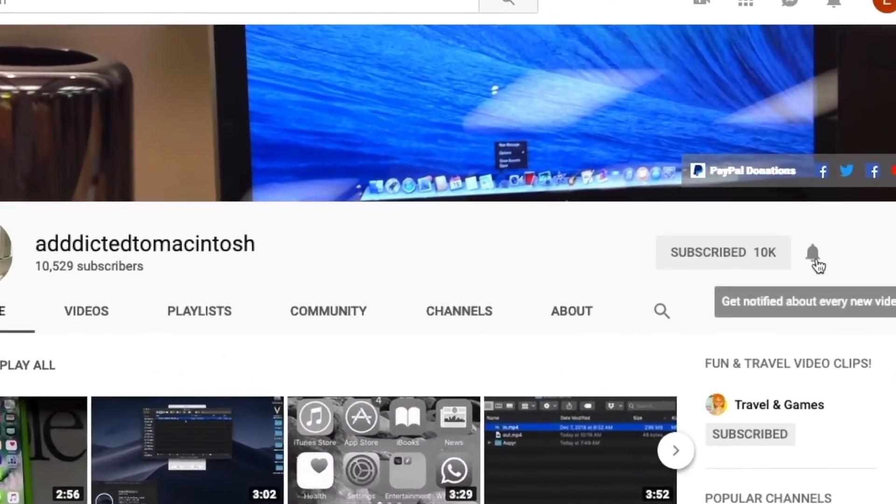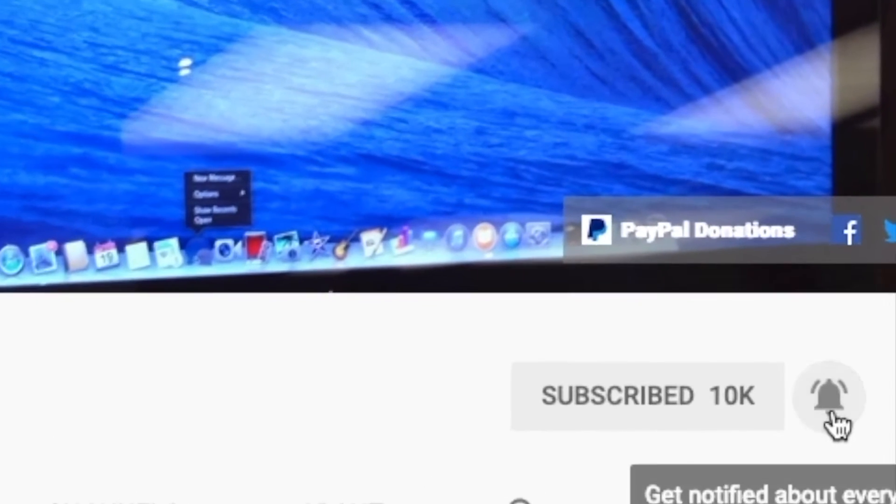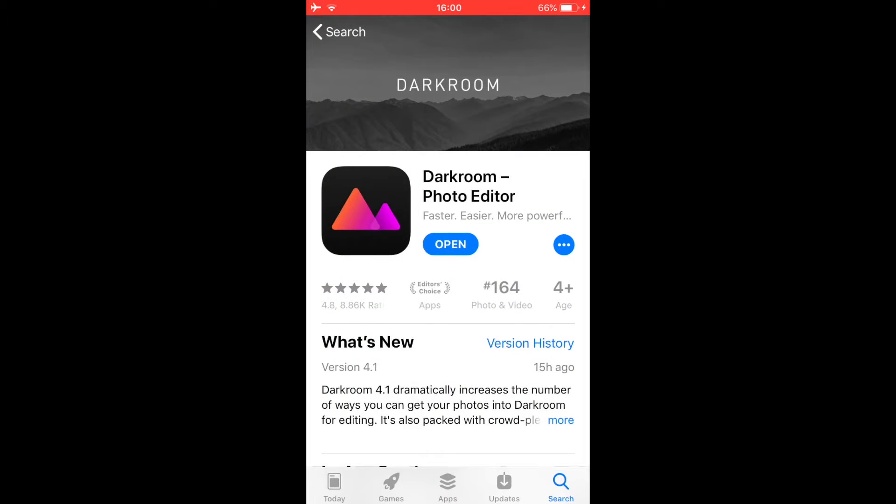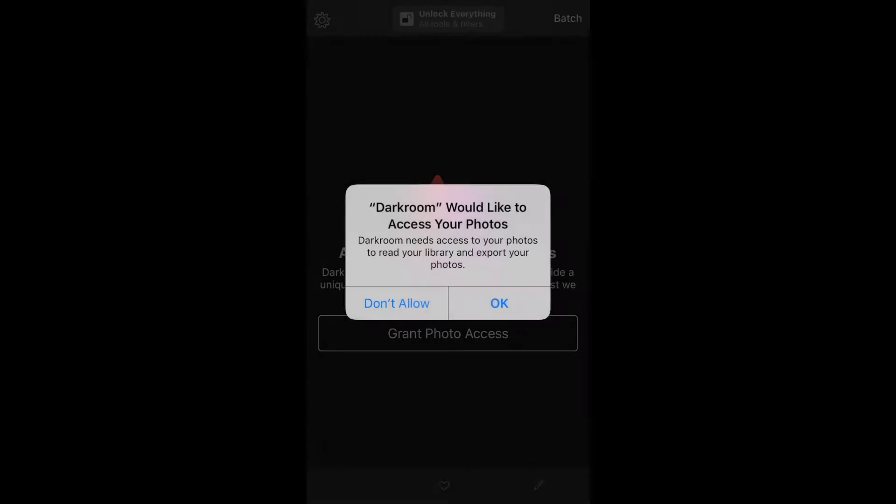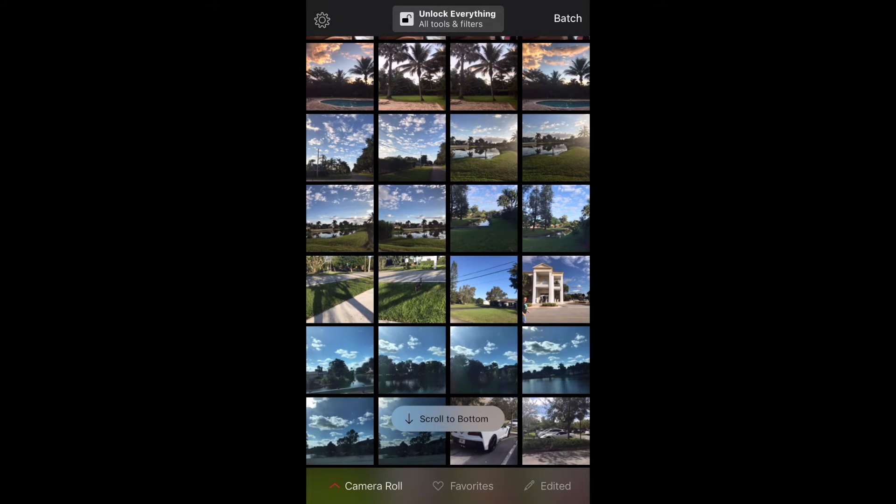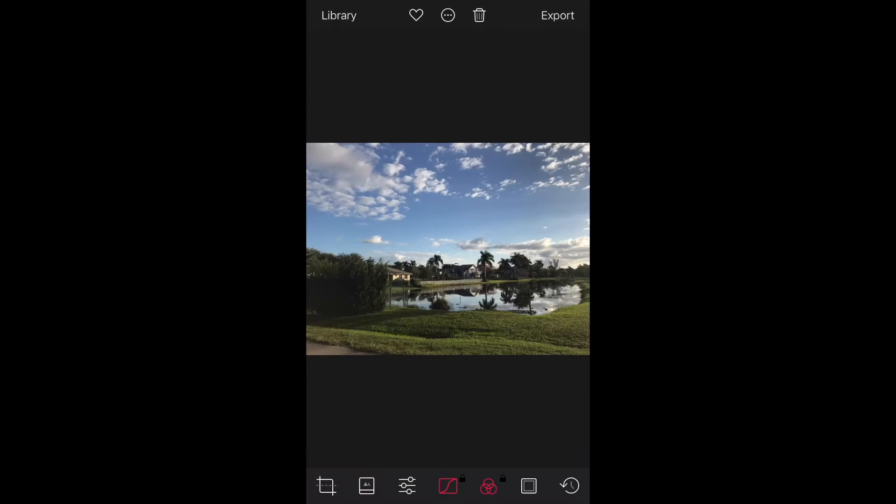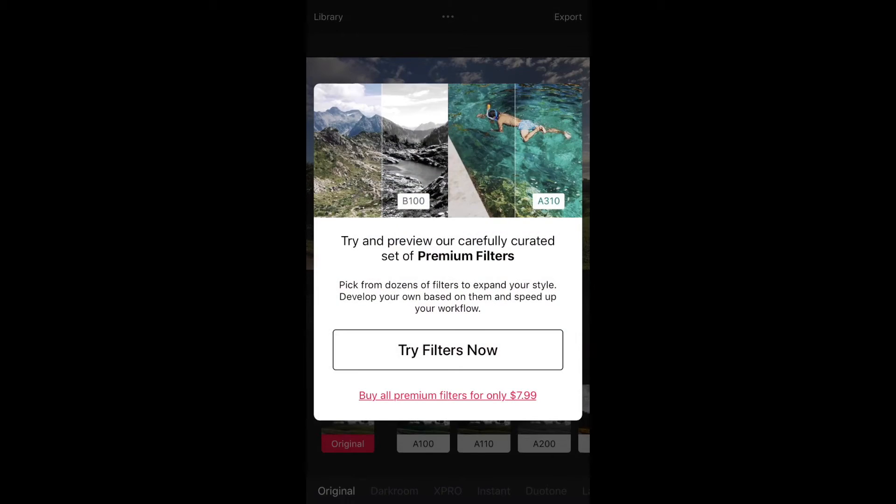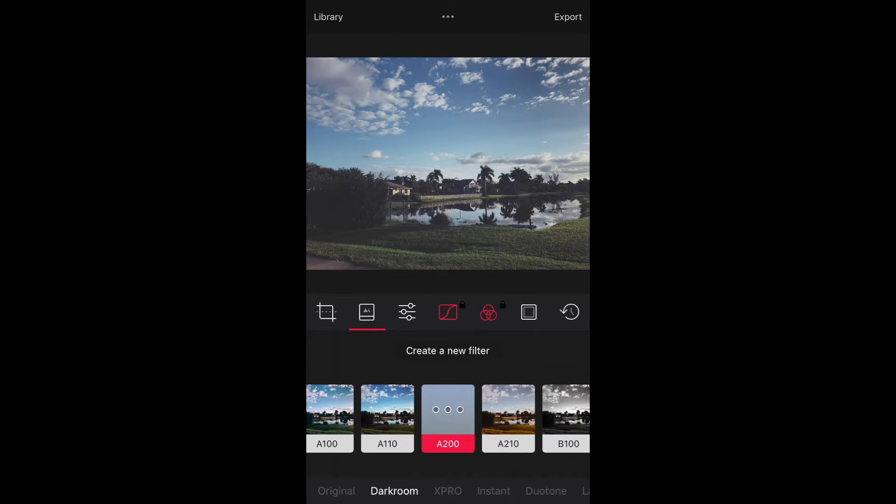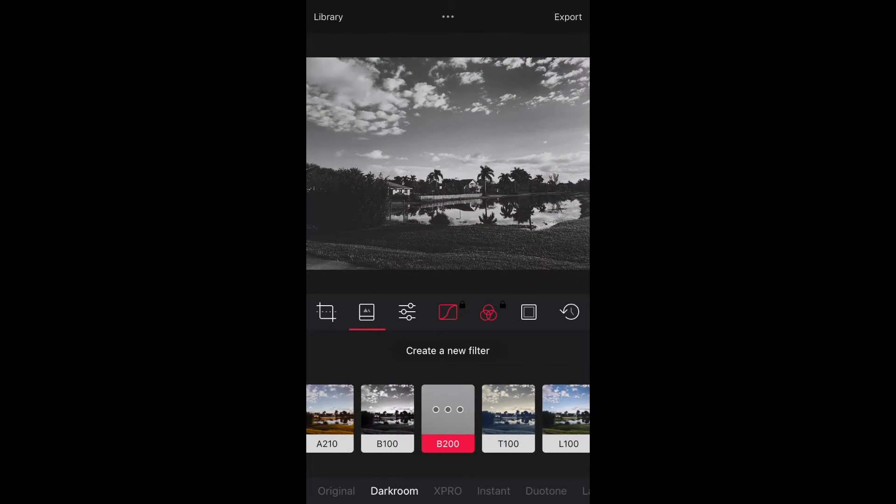Subscribe and stay informed. Addicted to Macintosh. Darkroom for iOS is a popular photo editing app. Today, March 25th, this app received a major update with lots of new additional functions that improve the way it interacts with the iPhone and the iPad. The app is free to download from the App Store and gives you some basic functionality for free.